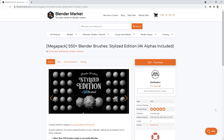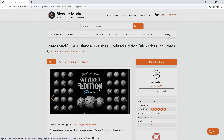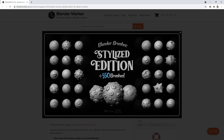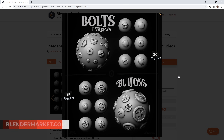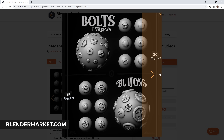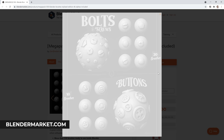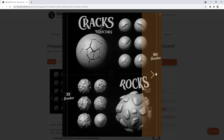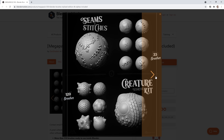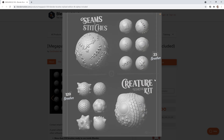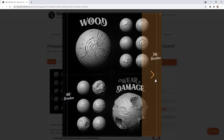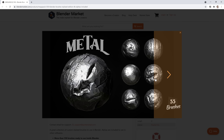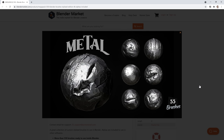If you want a greater variety of fur alphas, there are great sculpting alpha packs on the Blender Market — I'll link at least one down below in the video description. These cost some money, but they might be worth it if you use these textures a lot. You can also find some free ones online.